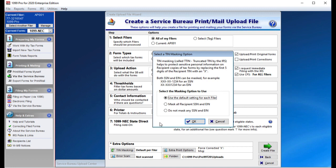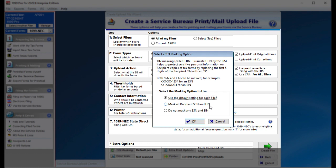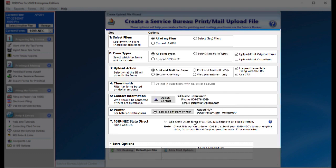TIN masking is used to mask the recipient's social security number. If you would like all social security numbers to be masked on your forms, click this button and choose Mask All Recipient SSN and EIN. The benefit of this option is for added security for your recipients. Masking the social security number will only show the last four digits of the recipient's SSN. The default setting displays all digits of the SSN or EIN.